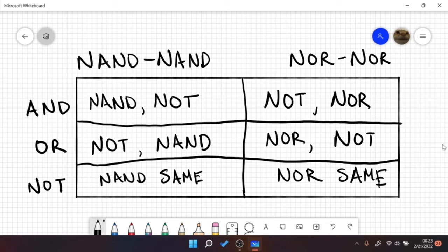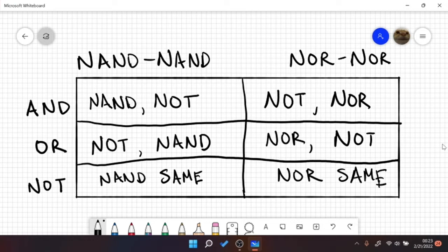Hello, so today I'm going to be going over NAND-NAND and NOR-NOR implementation for AOI logic. Basically what that means is we're going to be using only NAND gates or only NOR gates to implement AND, OR, and the inverter, also known as NOT.